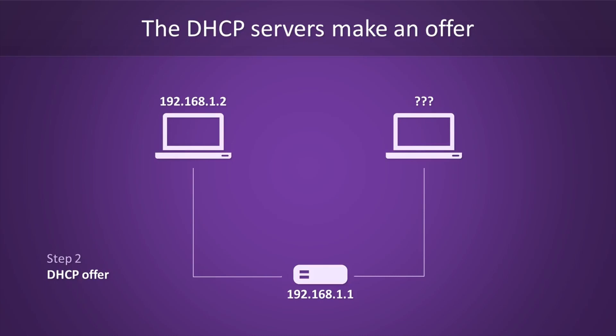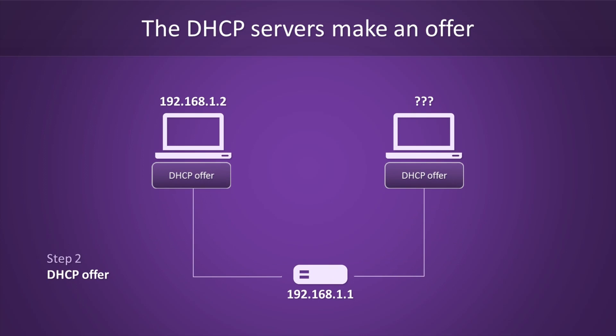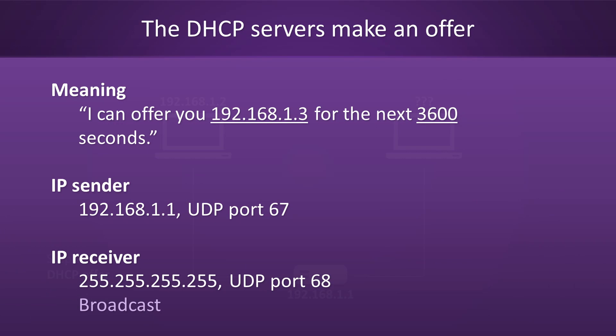Step two involves the servers offering an IP address to the new host. The way they do this is by broadcasting their offer to everyone on the current network. The reason they broadcast this information to everyone is that they don't know where to find the new host. A typical DHCP offer message will say something like, I'm willing to give you this address for that amount of time. The sender will be the DHCP server and the receiver will again be the broadcast address. Note how the ports were flipped. The sender is UDP port 67, which is the server port, and the receiver is port 68, which is the client port.